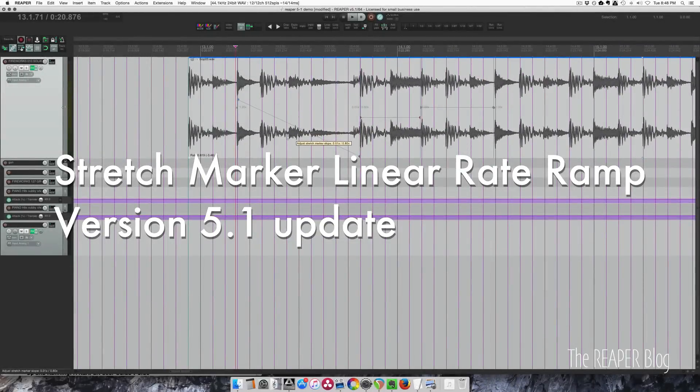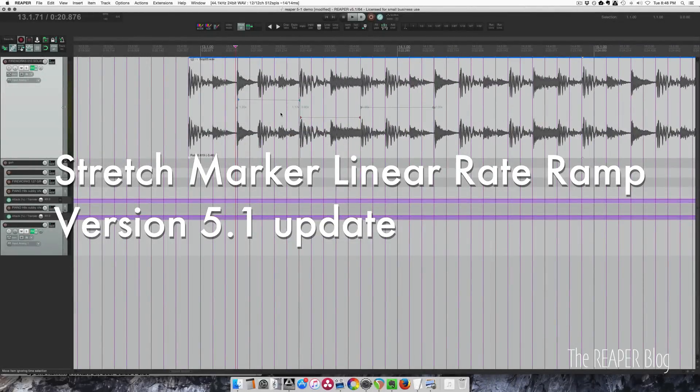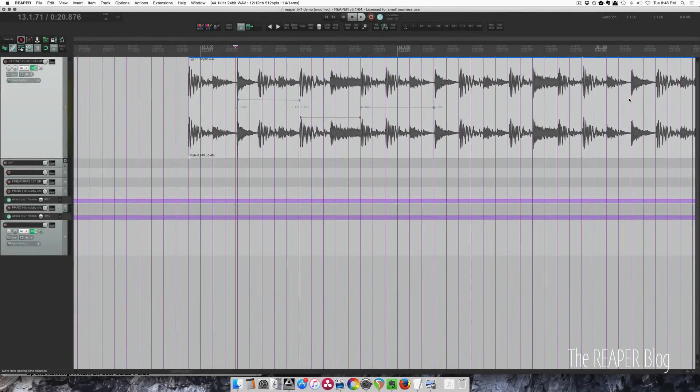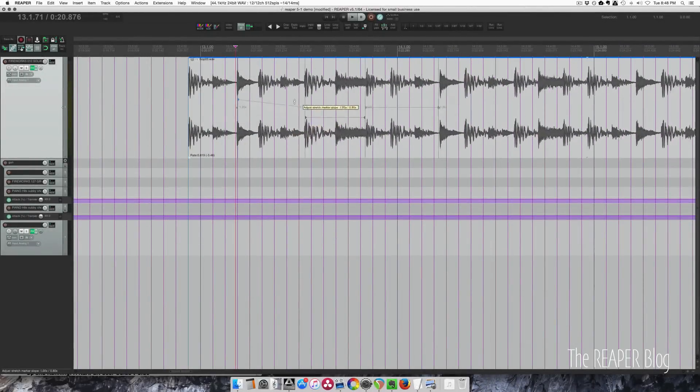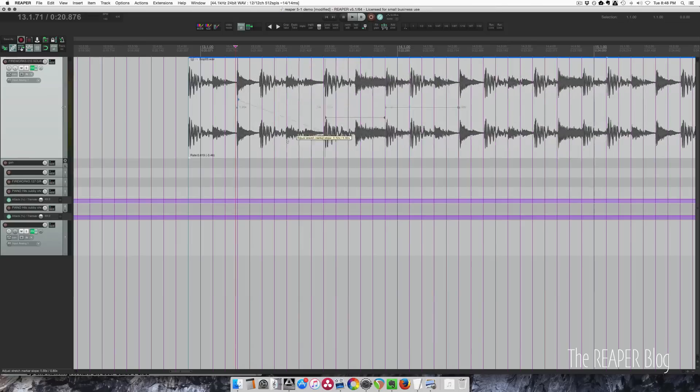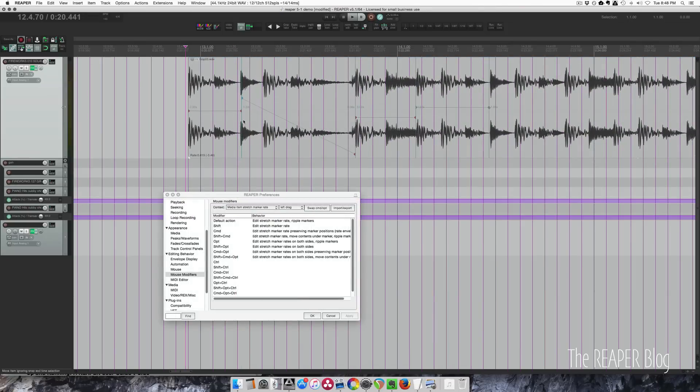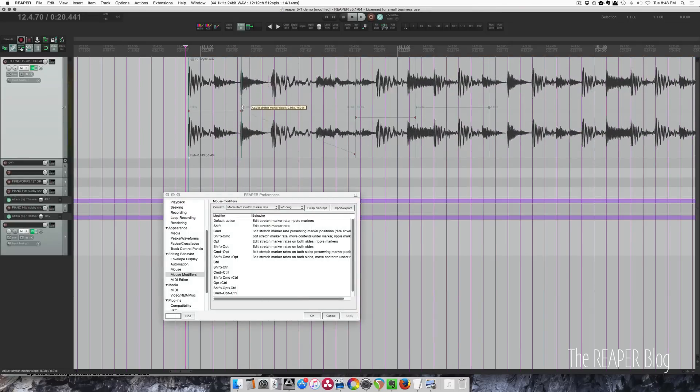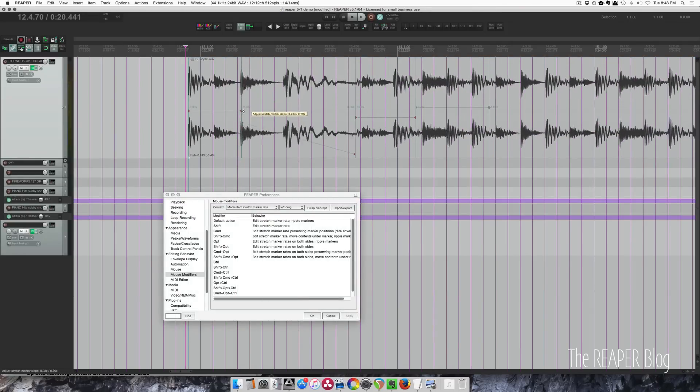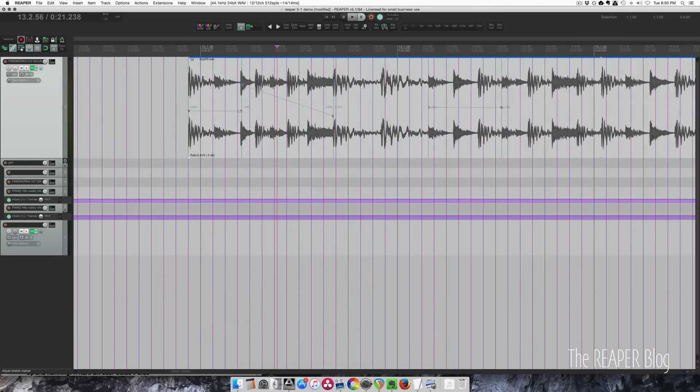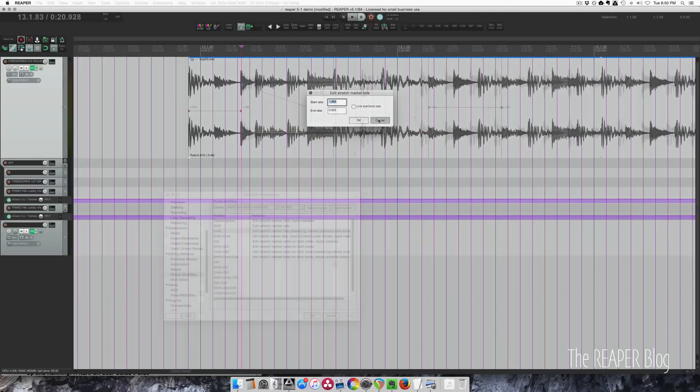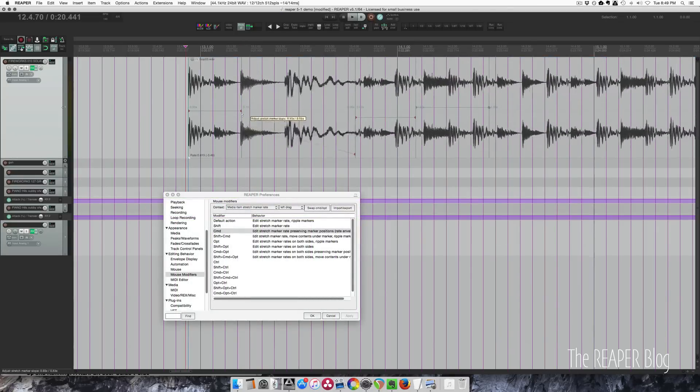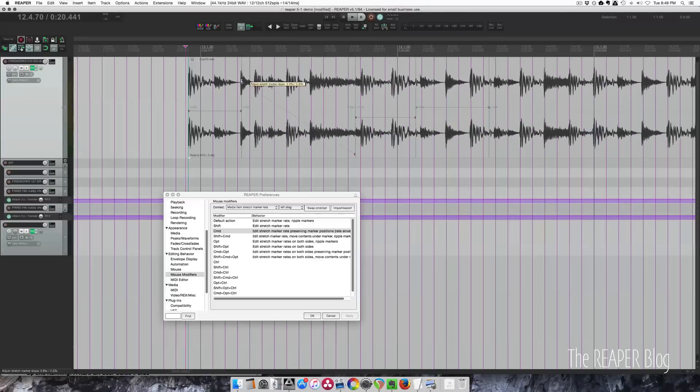Also in Reaper 5.1 was a big change to item stretch markers. We can now add linear ramps between points to speed up and slow down a section with or without pitch shifting. This is so good for tape stop effects. Again, you can find out more in my Reaper 5.1 update video.